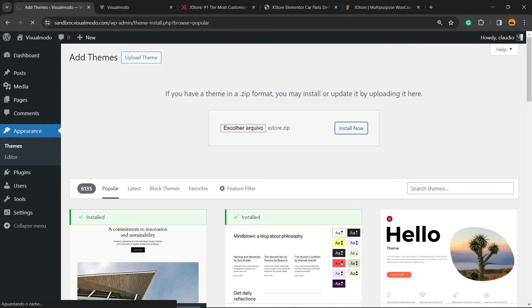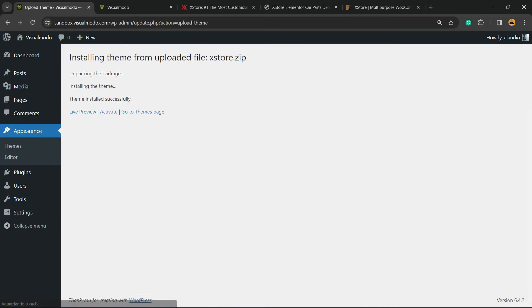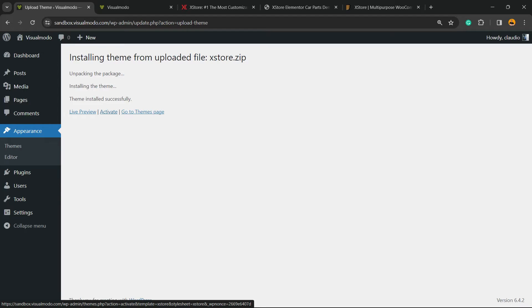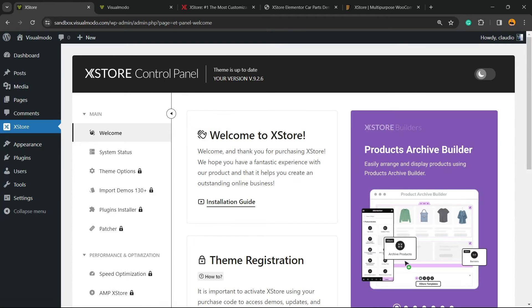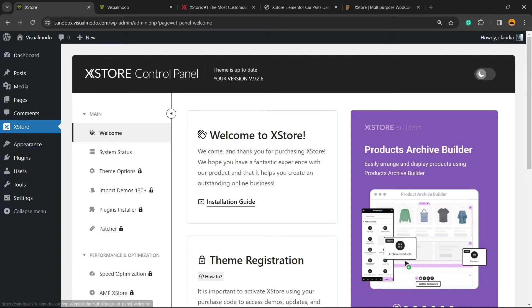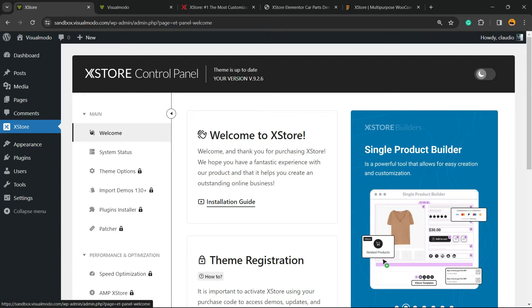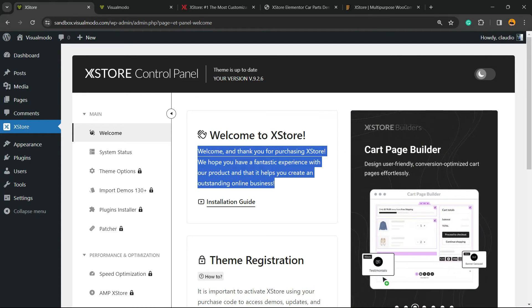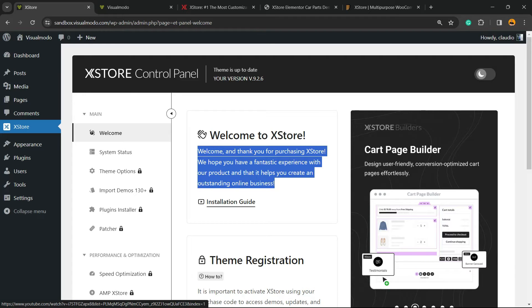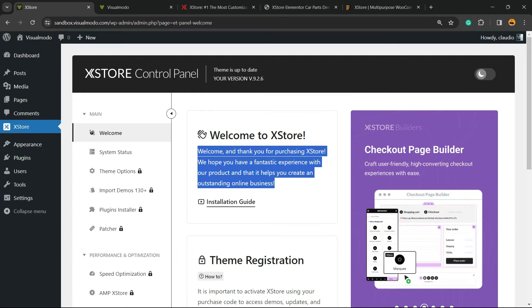If you have any issues during this process, there's a support forum on the theme's website. I'll leave the link in the video description. You can contact the support team or open a ticket. Click Activate. This will redirect you to the Welcome to XStore page.